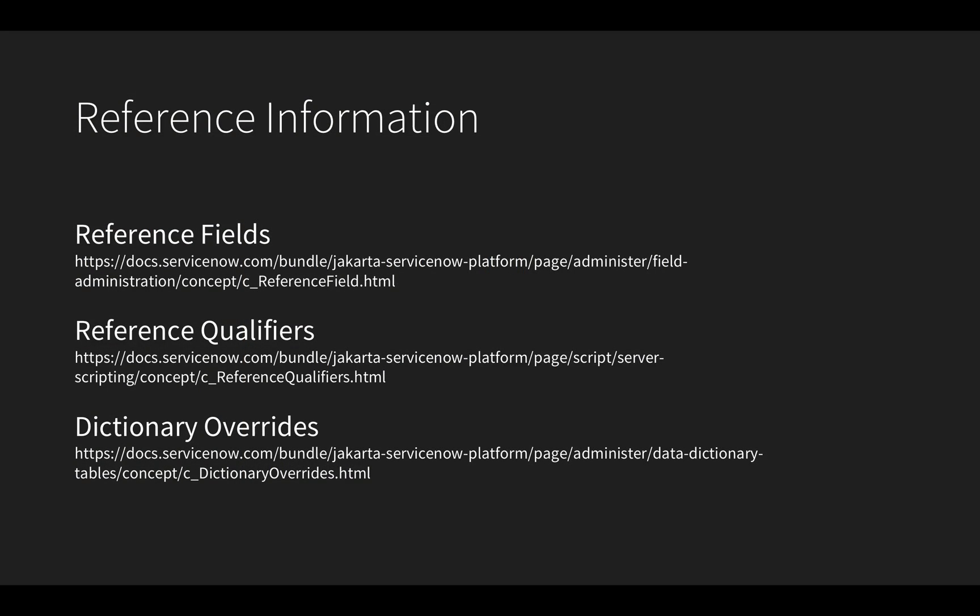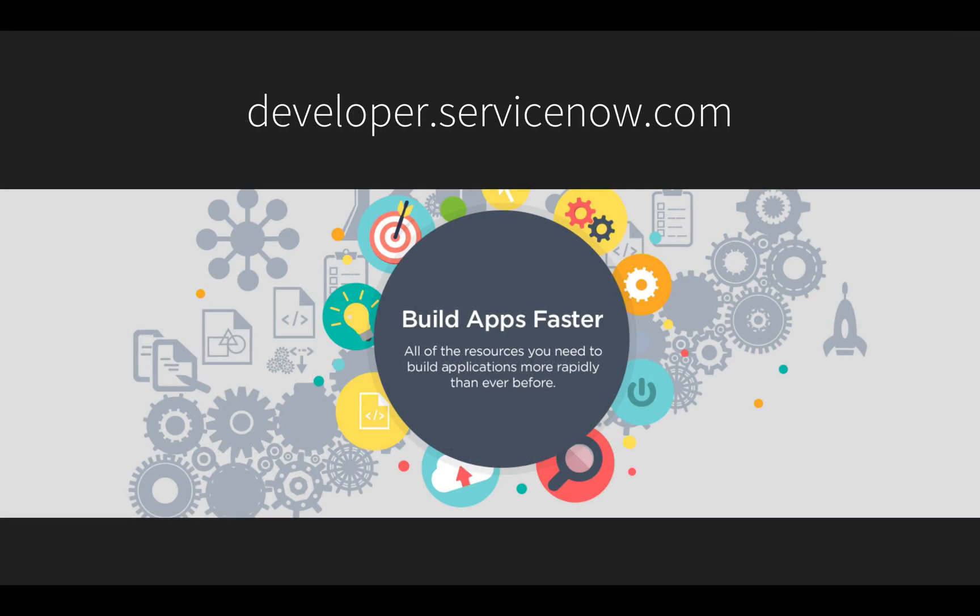Reference fields are very powerful and there are some other options to reference qualifiers you might be interested in. To prevent users from selecting invalid data, I invite you to learn more about reference fields, reference qualifiers, and dictionary overrides at the product documentation pages listed here.